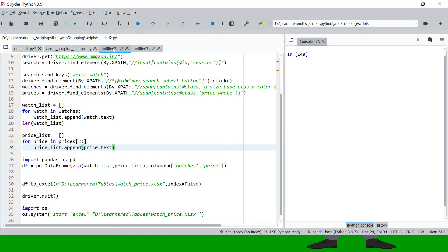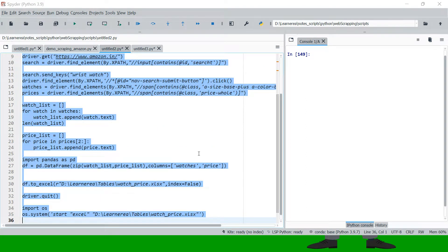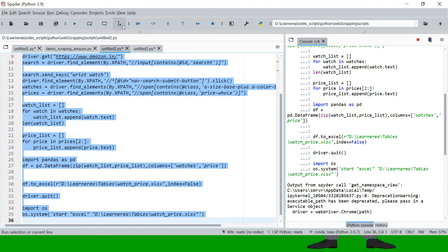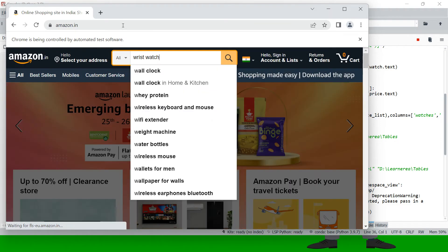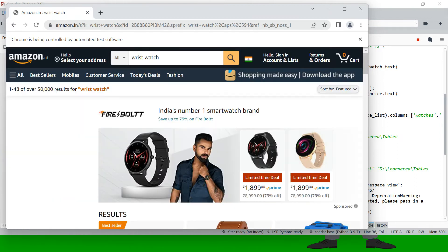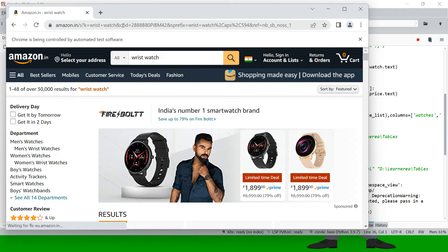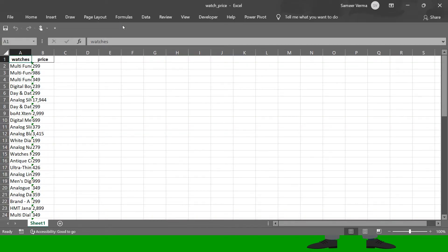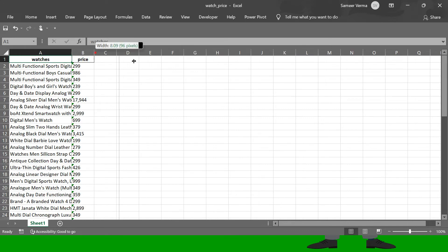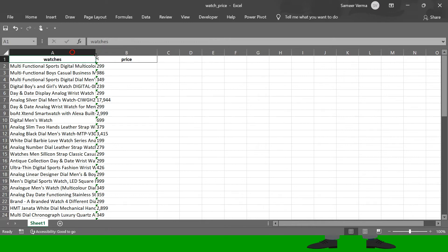Let me show you a script I've written. I'll run this script — I don't have Amazon open right now, I'll close this Chrome page. I select the script and execute it. The moment I execute it, it automatically opens Chrome, goes to Amazon, types 'wristwatch' in the search box, searches for it, and then it scrapes all the wristwatches. After scraping, it closes the browser and puts the data into an Excel file — a list of all the wristwatches on that page with their prices.